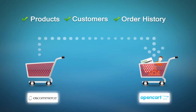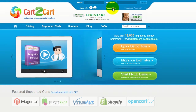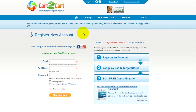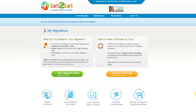To get started with Cart2Cart, all you need to do is sign in with your existing Google or Facebook account. You can also register a new Cart2Cart account and you'll be on your way to creating your long-awaited store migration. It's completely web-based, so there's no software to install and you can get started right away.